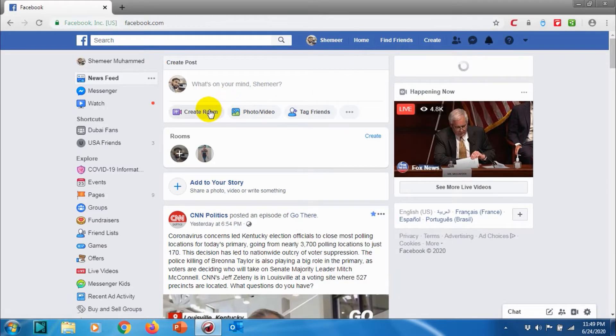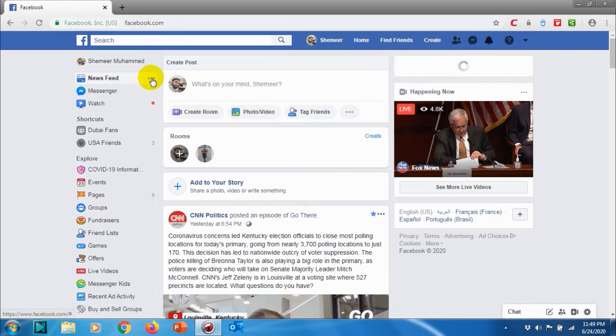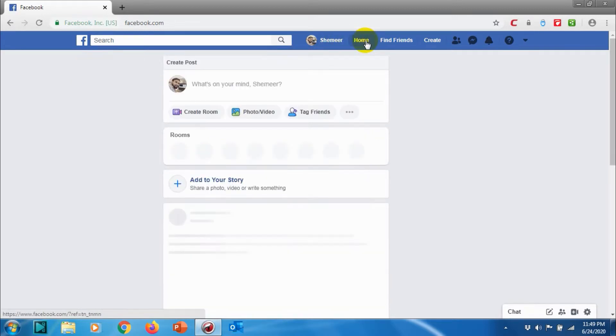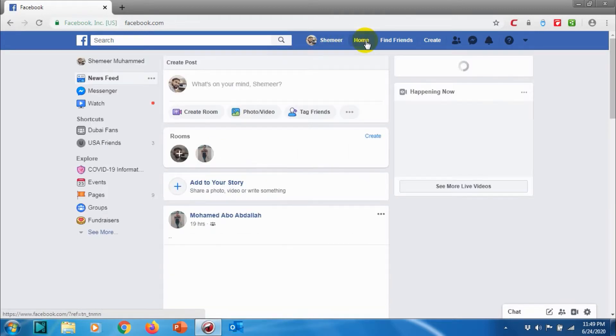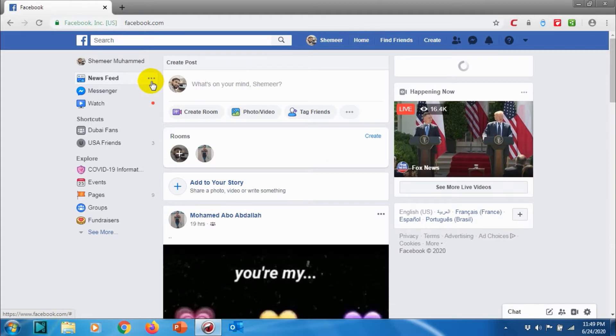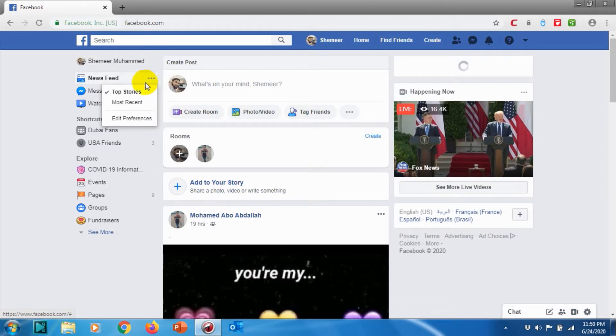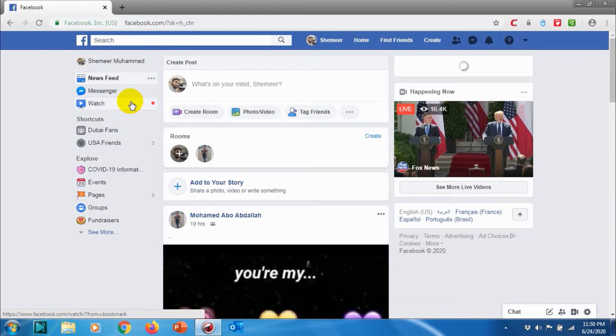I'm not going to mobile version today, I will show it in another video. First of all, once you log into your Facebook, on the left side you can see the News Feed option on the top. Click on the News Feed option and you can see there are two options: Top Stories and Most Recent.